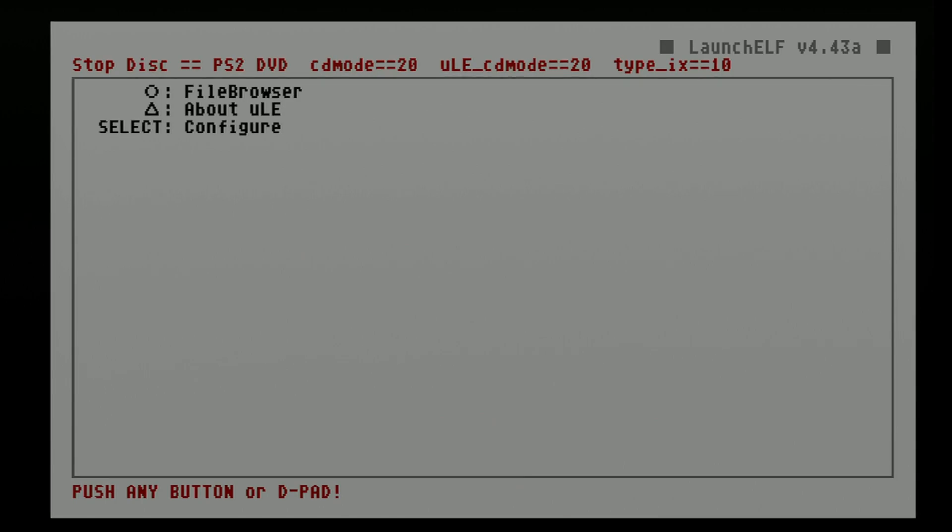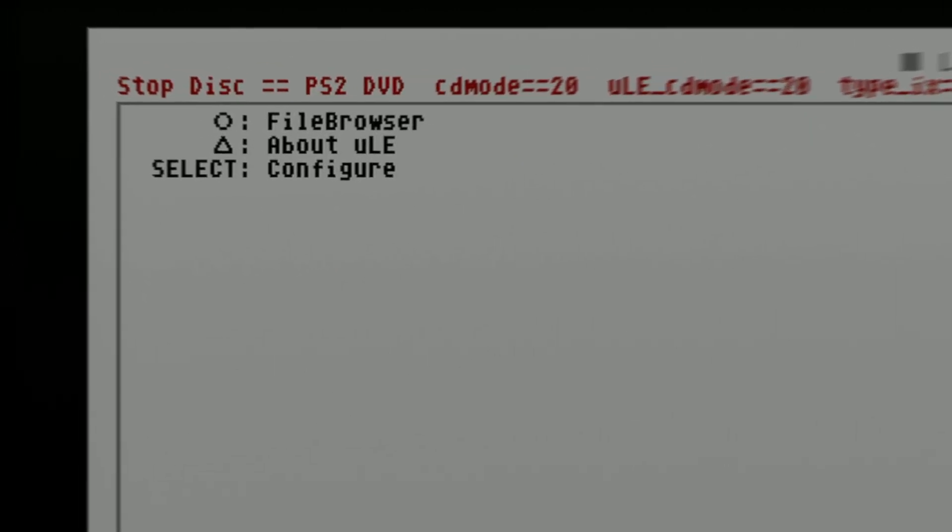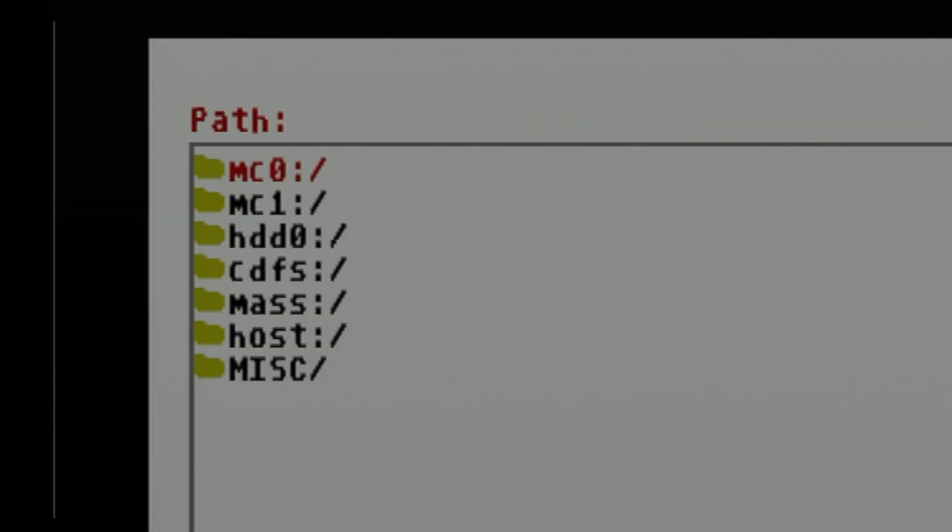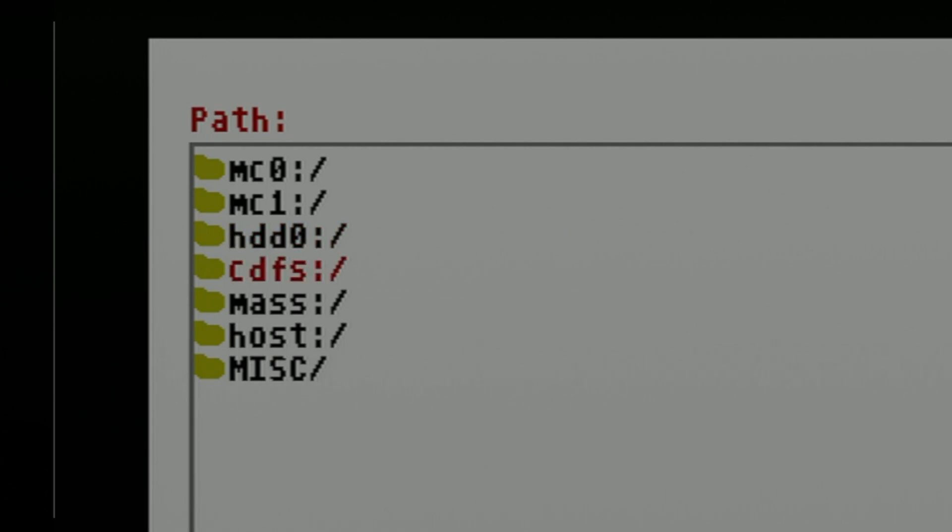Make note that the controls inside ULaunch Elf shift to circle for select and triangle to go back. Press the circle button of the controller to open the file browser. You'll be presented with a list of storage locations for your PlayStation 2. Use the D-pad to move the red highlight down from MC0 to MAS. That represents the MAS storage or your USB drive. Press the circle button to select it.